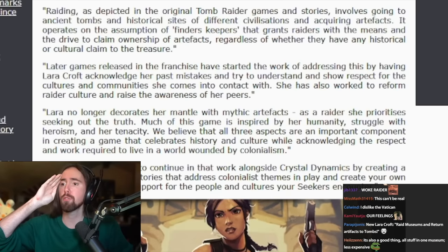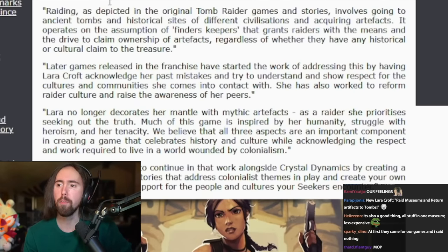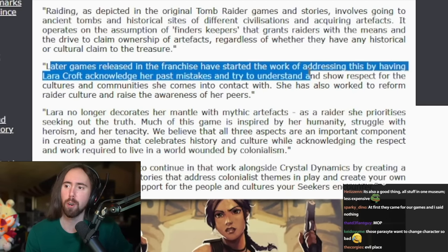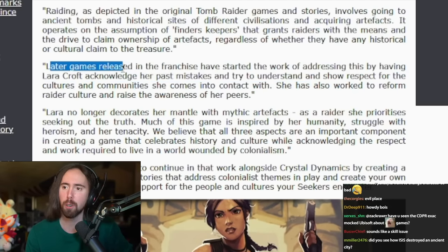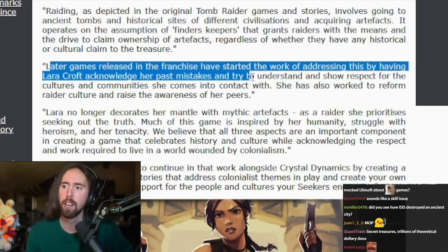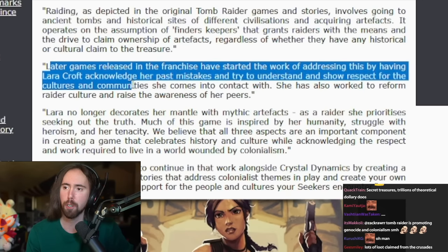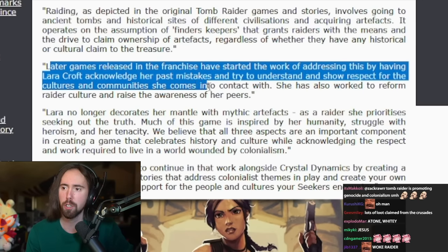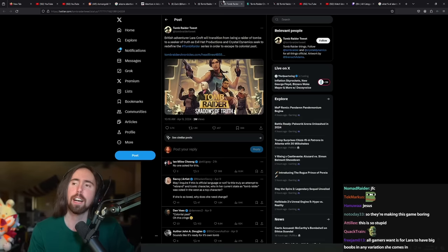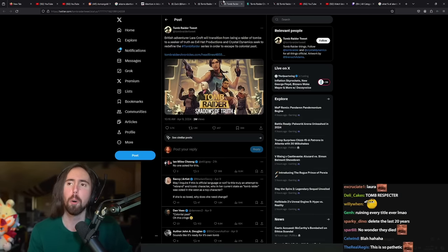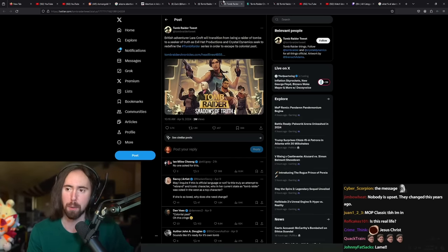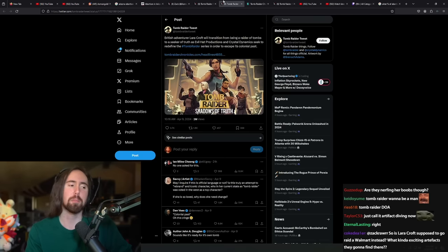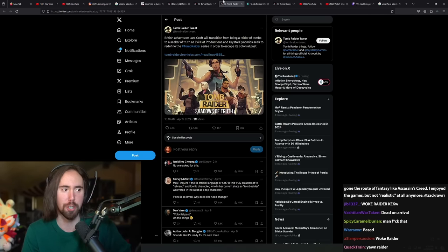Later games released in this franchise have started to work in addressing this by having Laura Croft acknowledge her past mistakes and try to understand and show respect for the cultures and communities she comes in contact with. Bro, I cannot express how unexcited this makes me for the game. This is the most pathetic stupid shit I've ever seen.